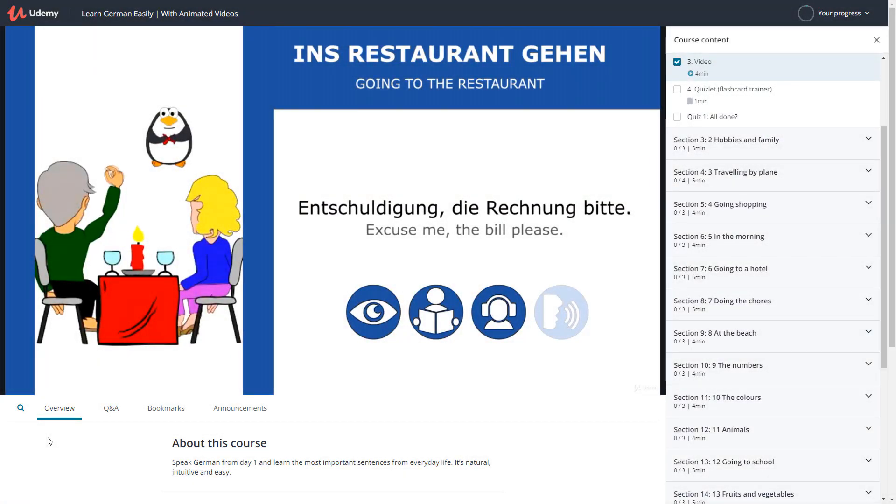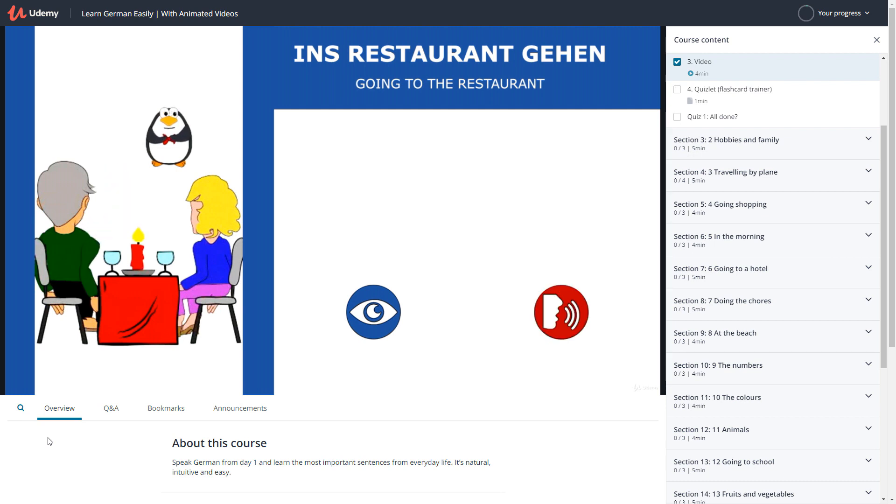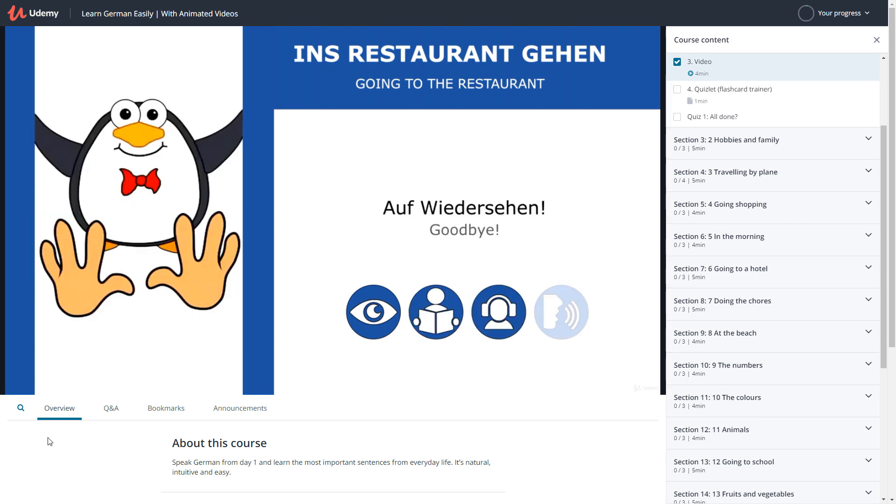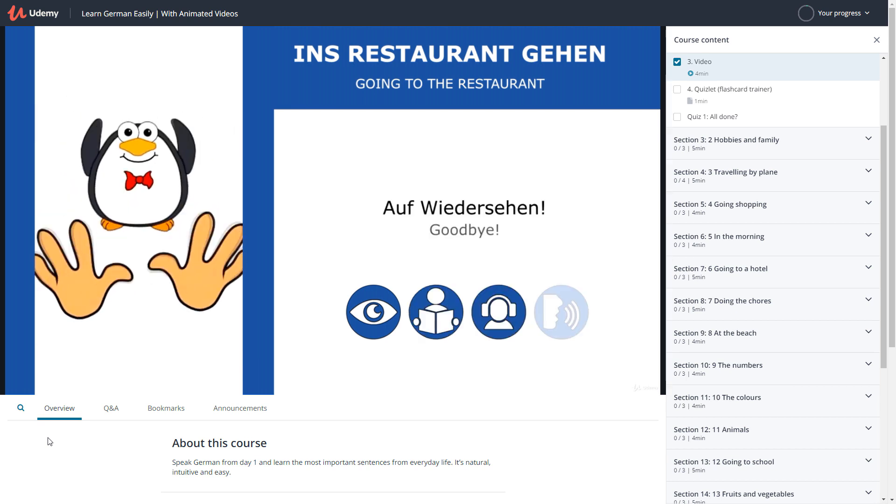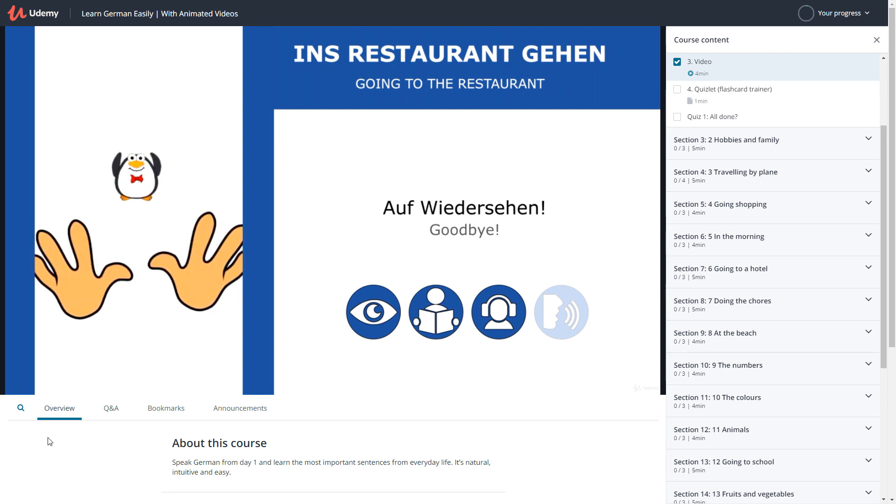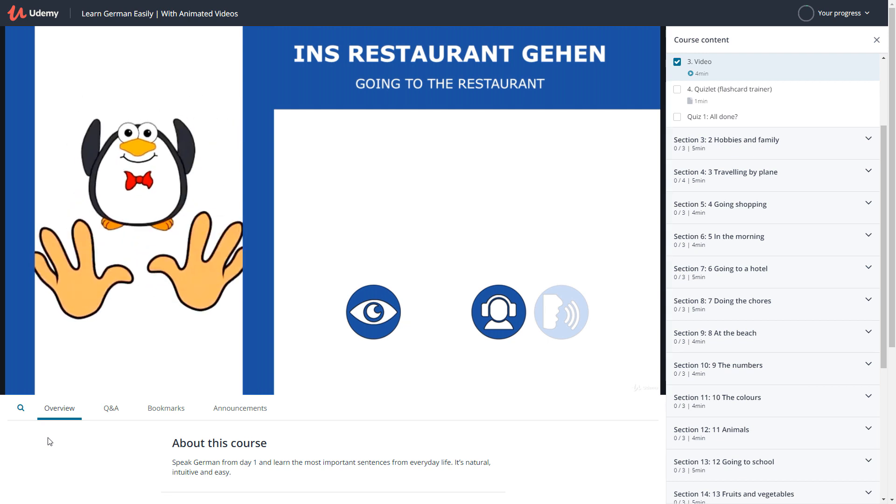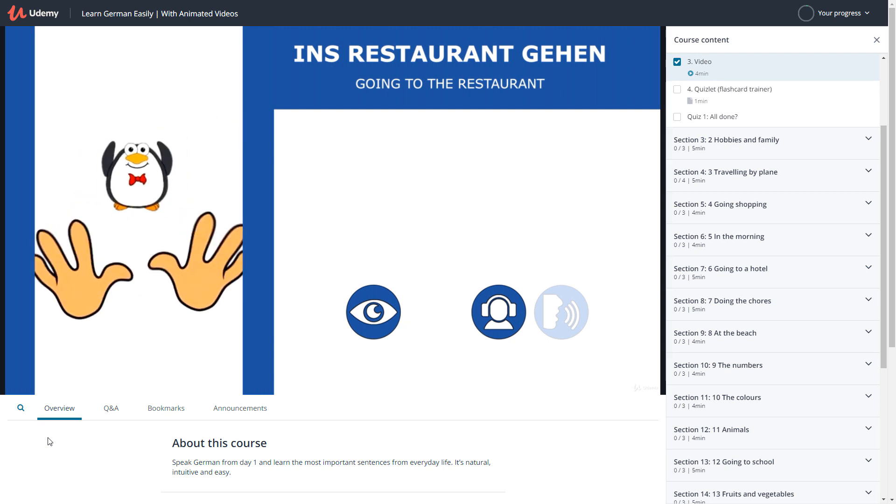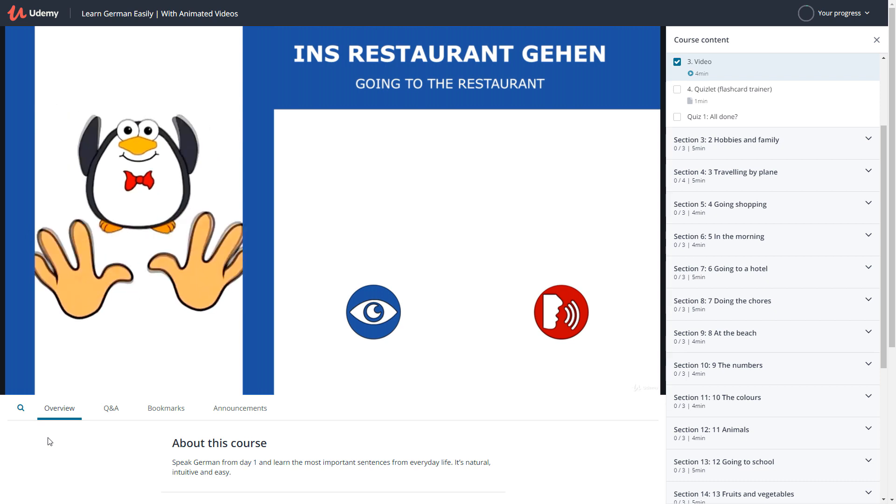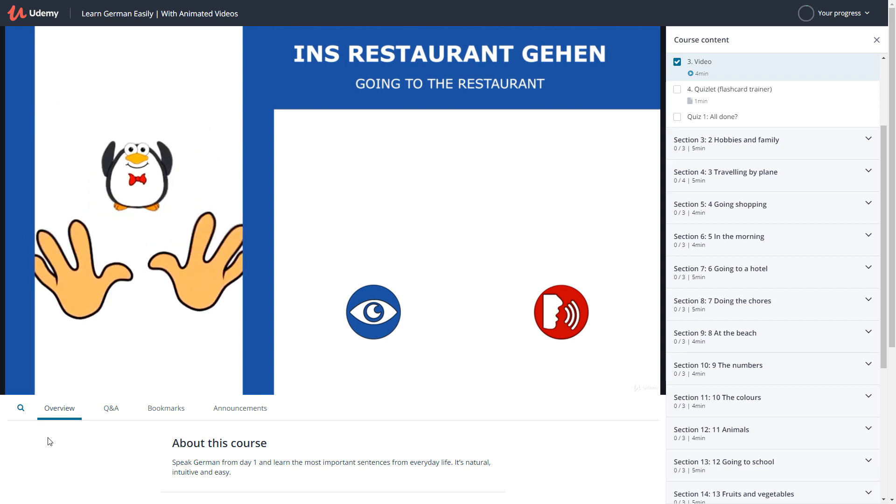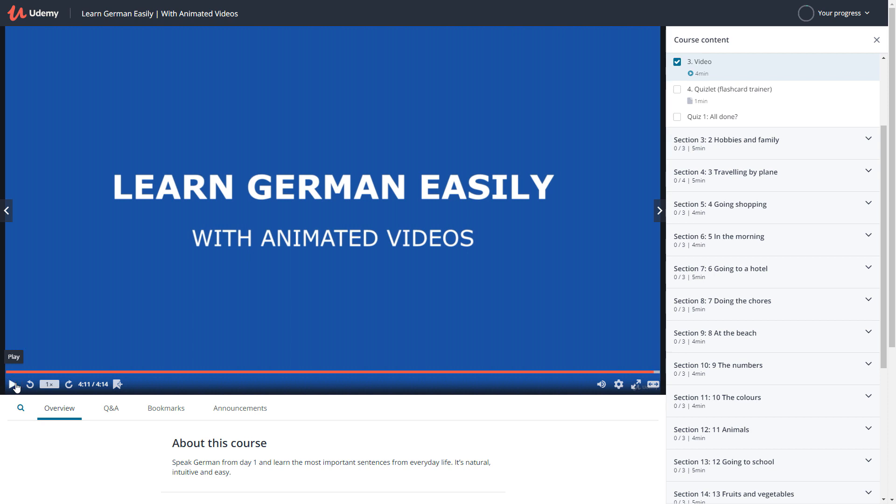Entschuldigung, die Rechnung, bitte. Auf Wiedersehen.